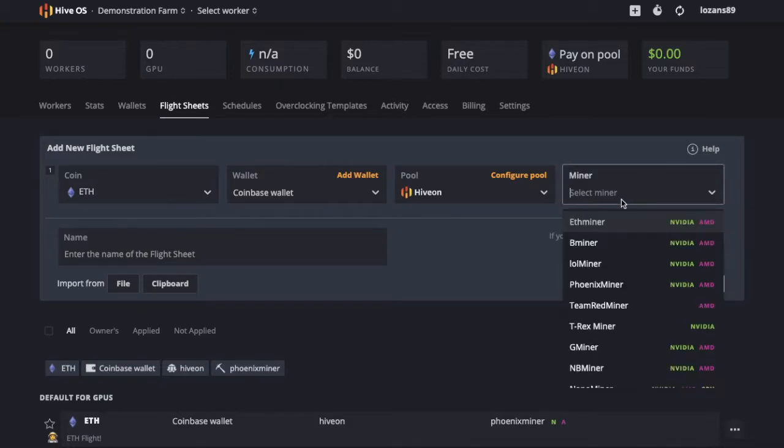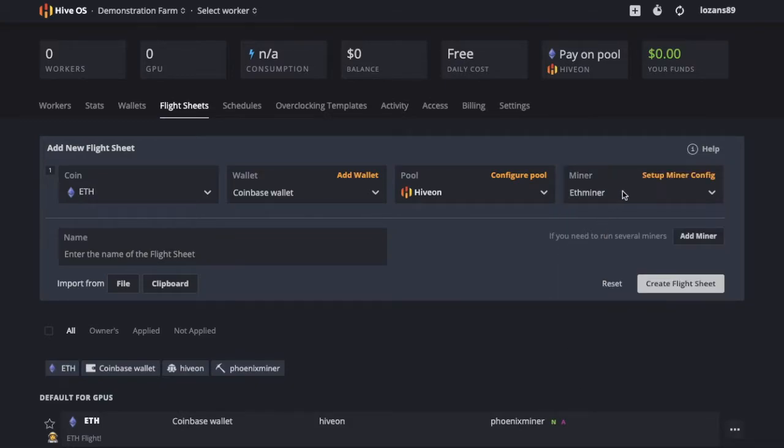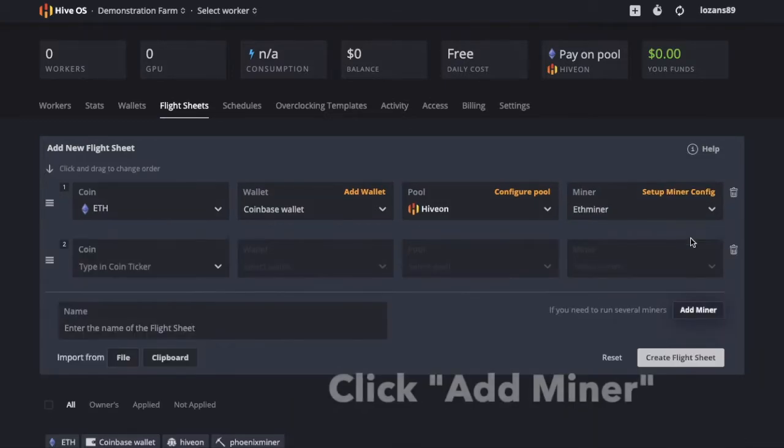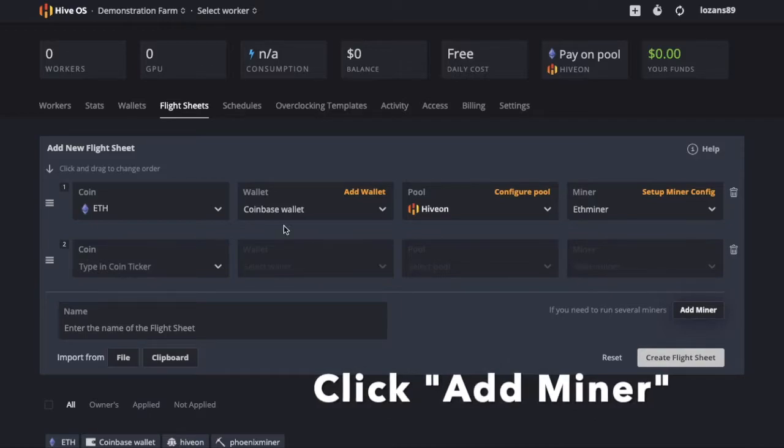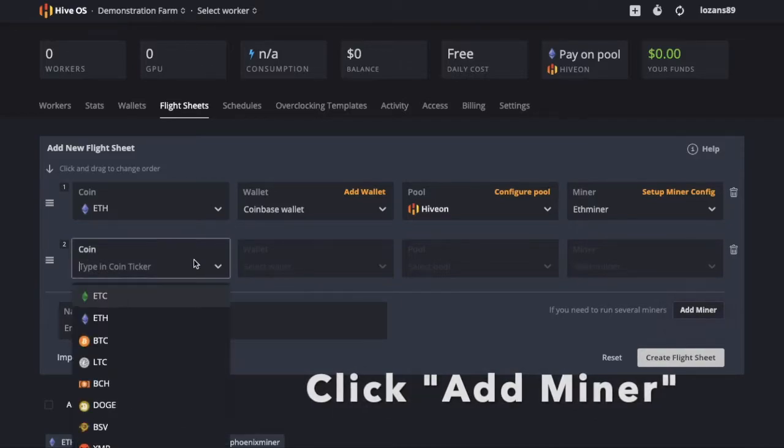And you can choose your server, apply those settings, and if you want to add a second miner, go to add miner.